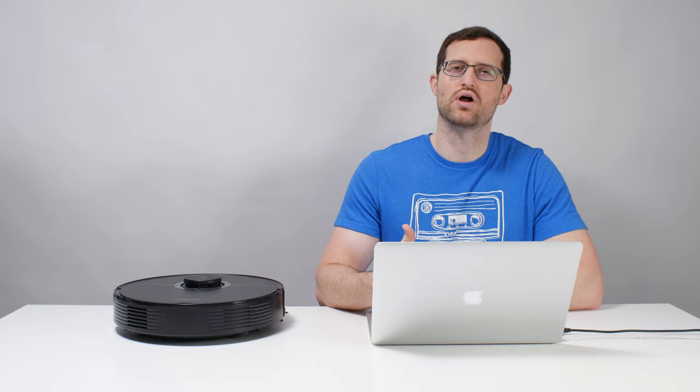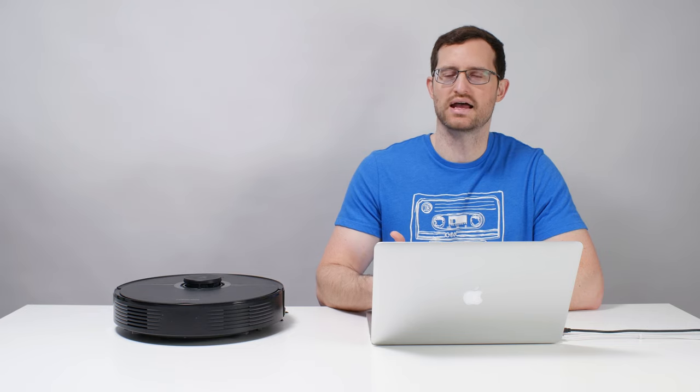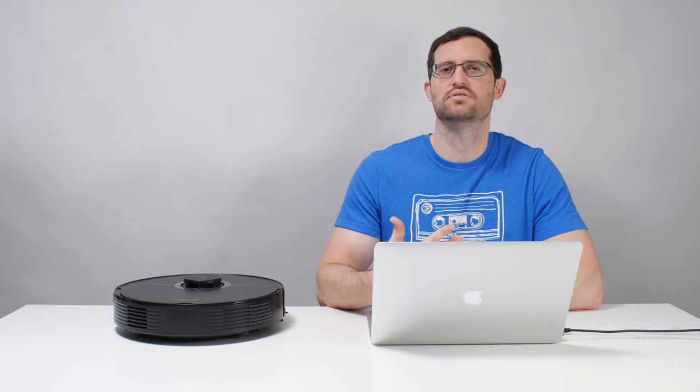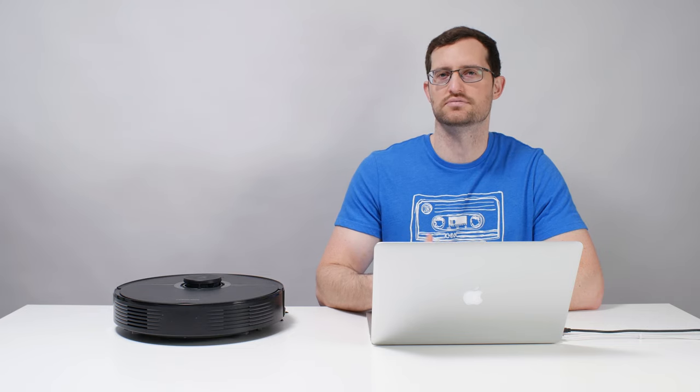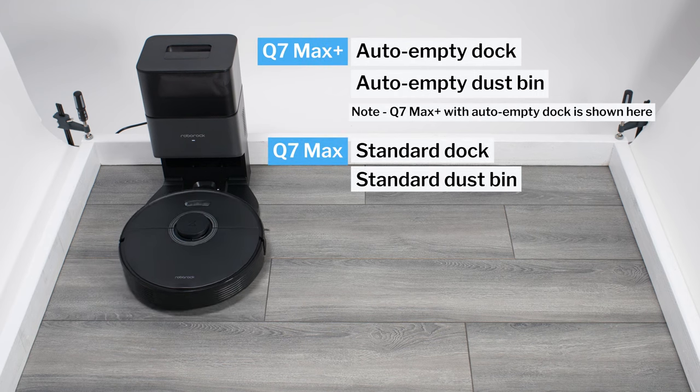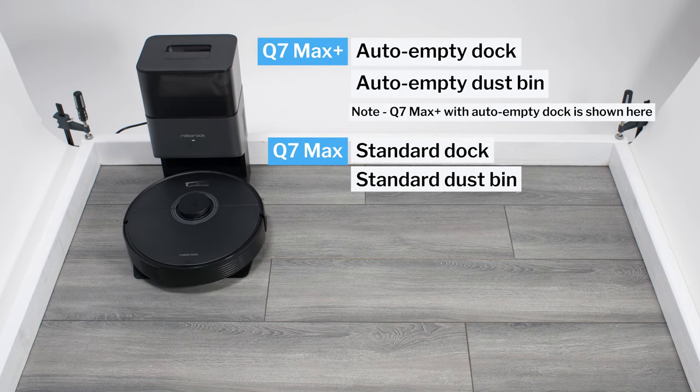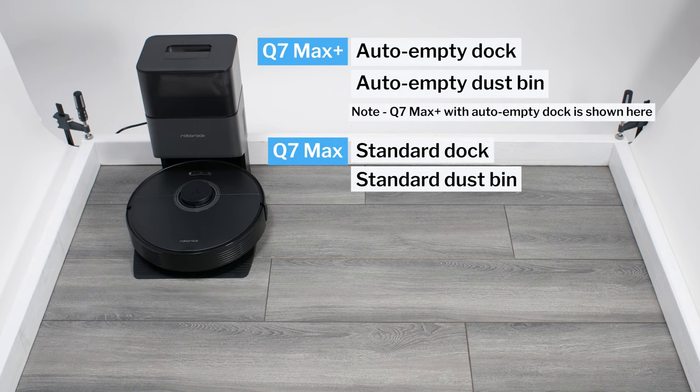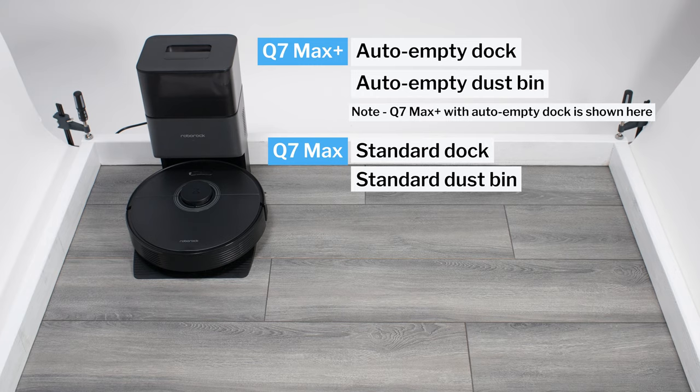This is a review for the Roborock Q7 Max and Q7 Max Plus. The Q7 Max Plus comes with an auto-empty dock, while the Q7 Max does not. Otherwise, the two robots are identical.